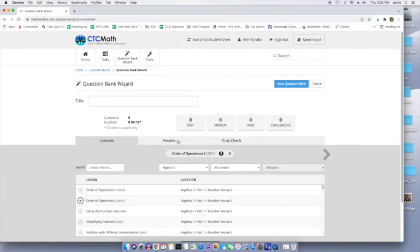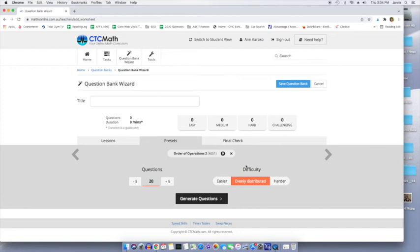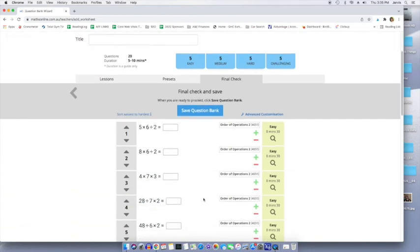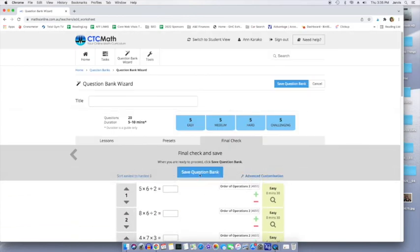Here's the lesson. Now you can preset how many, see the lesson is still selected. That's where the questions are going to come from. You can pre-select how many questions you want to have. You can decide how to distribute the difficulty level. And now it's going to generate these questions. Look at that.